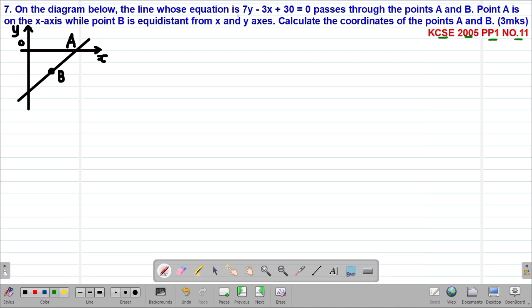The question reads: on the diagram below, the line whose equation is 7y minus 3x plus 30 equals 0 passes through the points A and B. We are told that point A is on the x-axis, whereas point B is equidistant from the x and the y-axis. We are required to calculate the coordinates of points A and B.